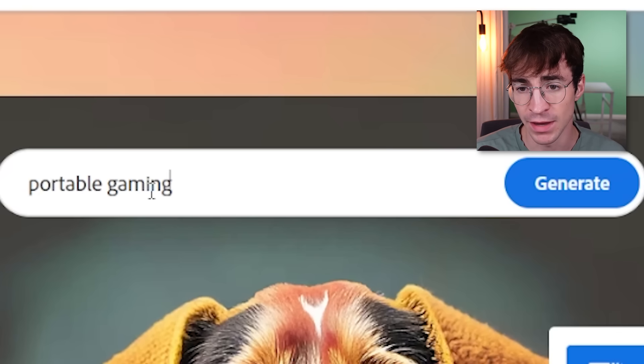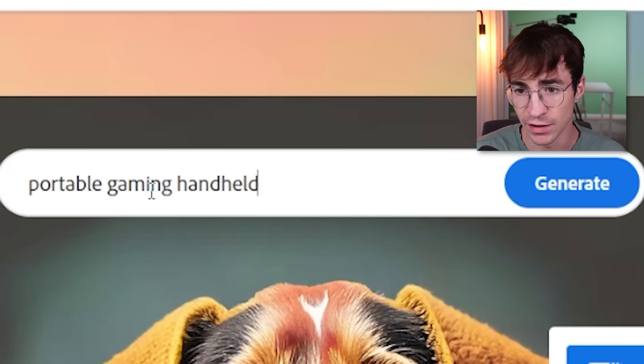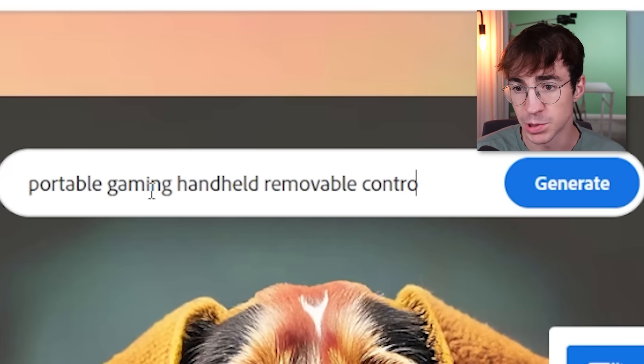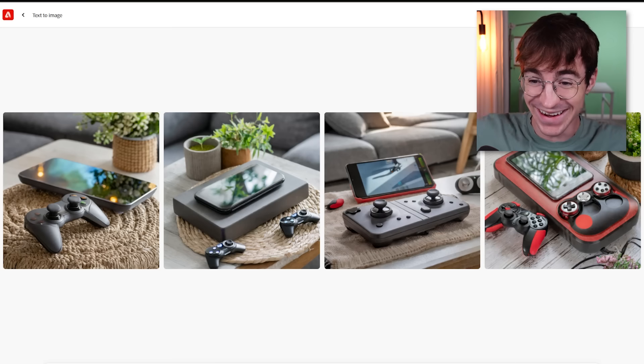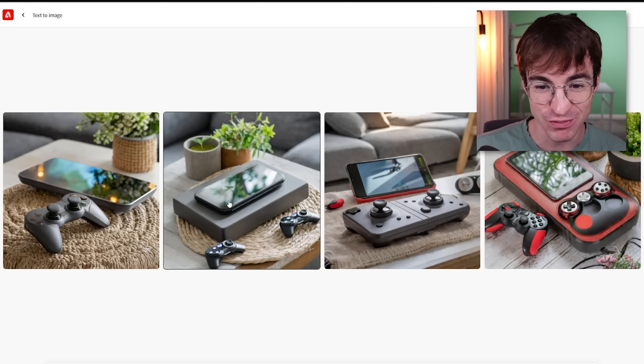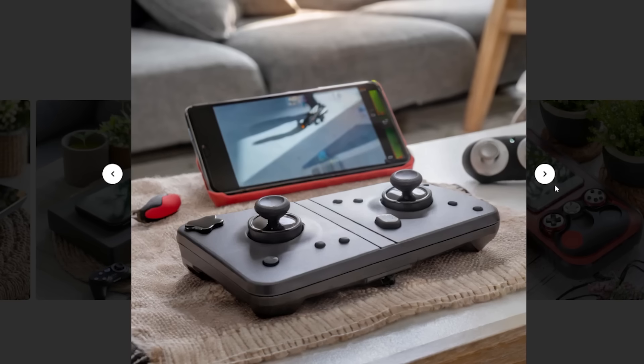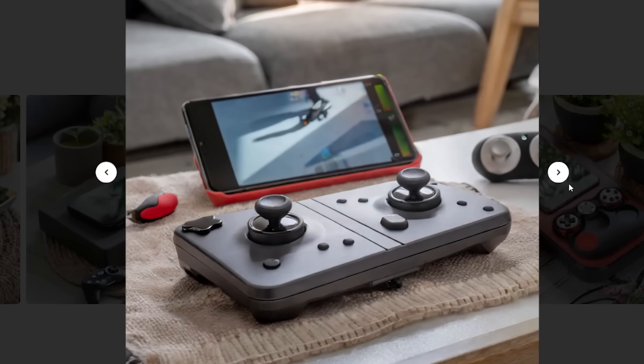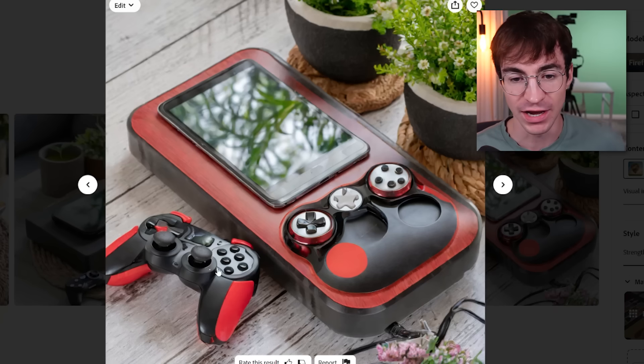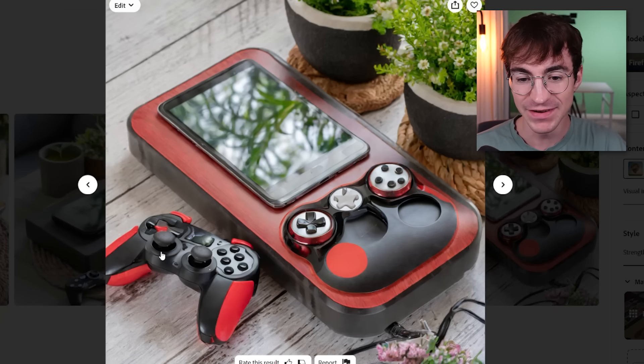Portable gaming handheld removable controllers. Will it just generate a Nintendo Switch? Look at this! It's product photos ready to go. Look at that! If you had told me that a company was bringing that out — look at that! It's even generated the controllers! AI is mental.